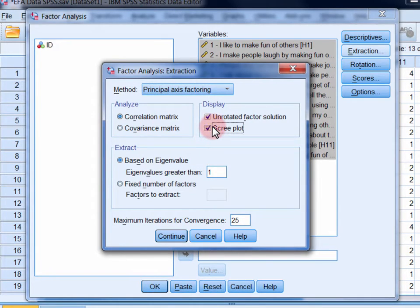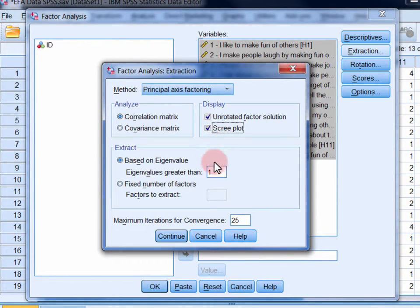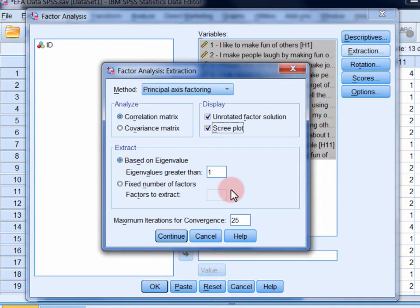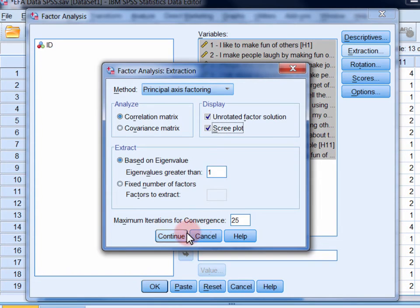Also select scree plot under display. Now we're going to extract factors based on the Kaiser criterion, which basically says extract factors with eigenvalues greater than 1. The alternative is to extract a specific number of factors, which you may want to experiment with if the default options don't provide an interpretable solution. Click continue.